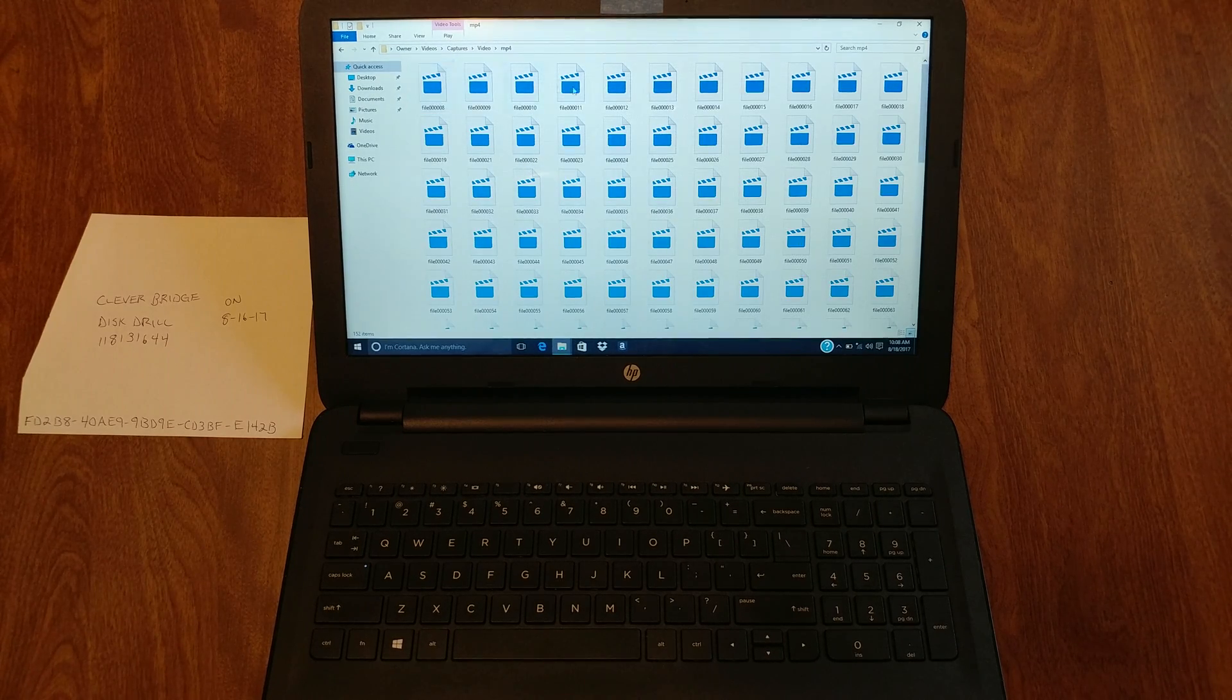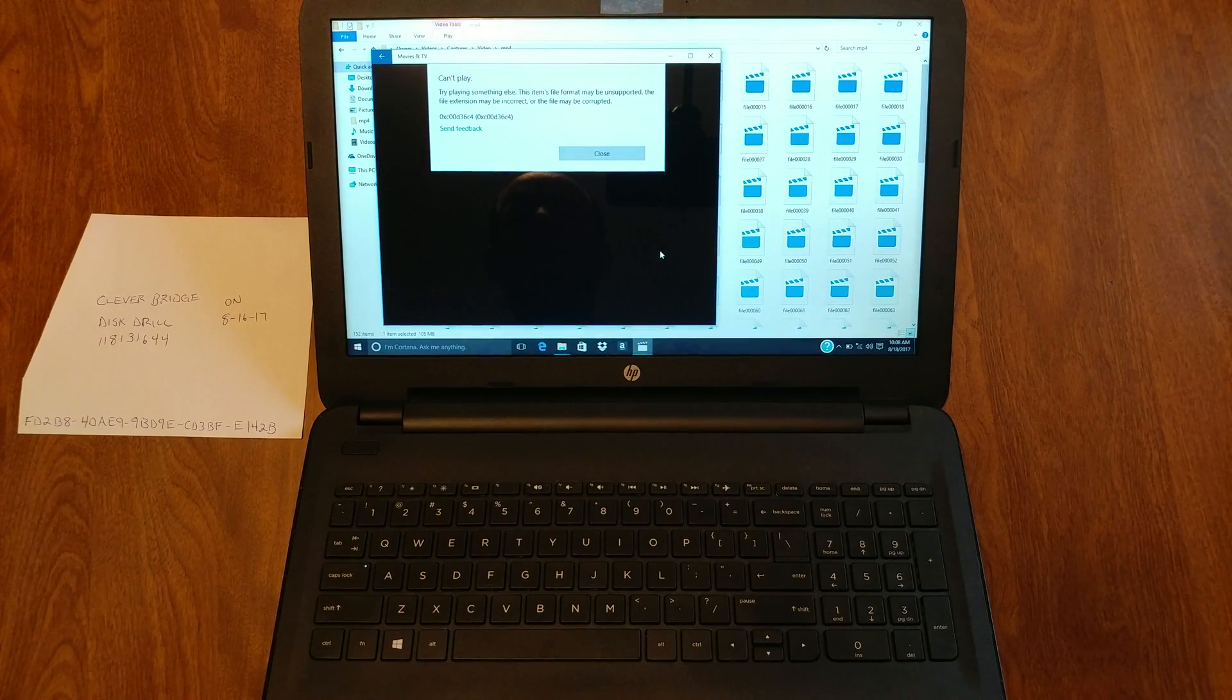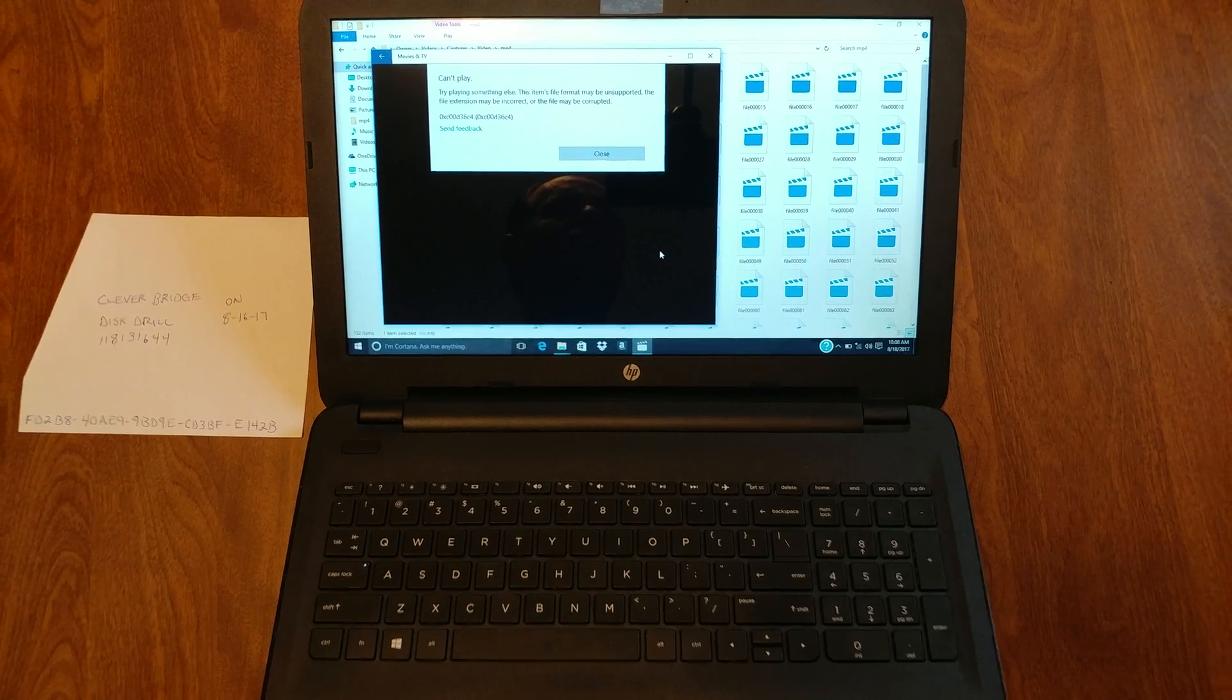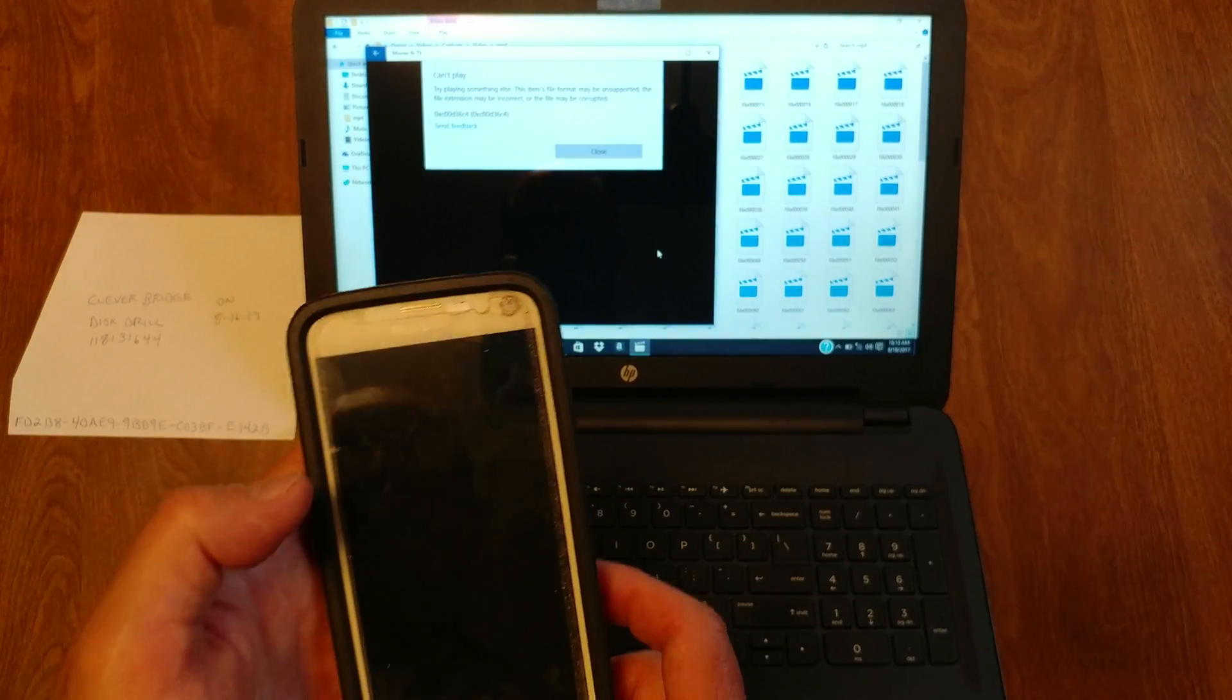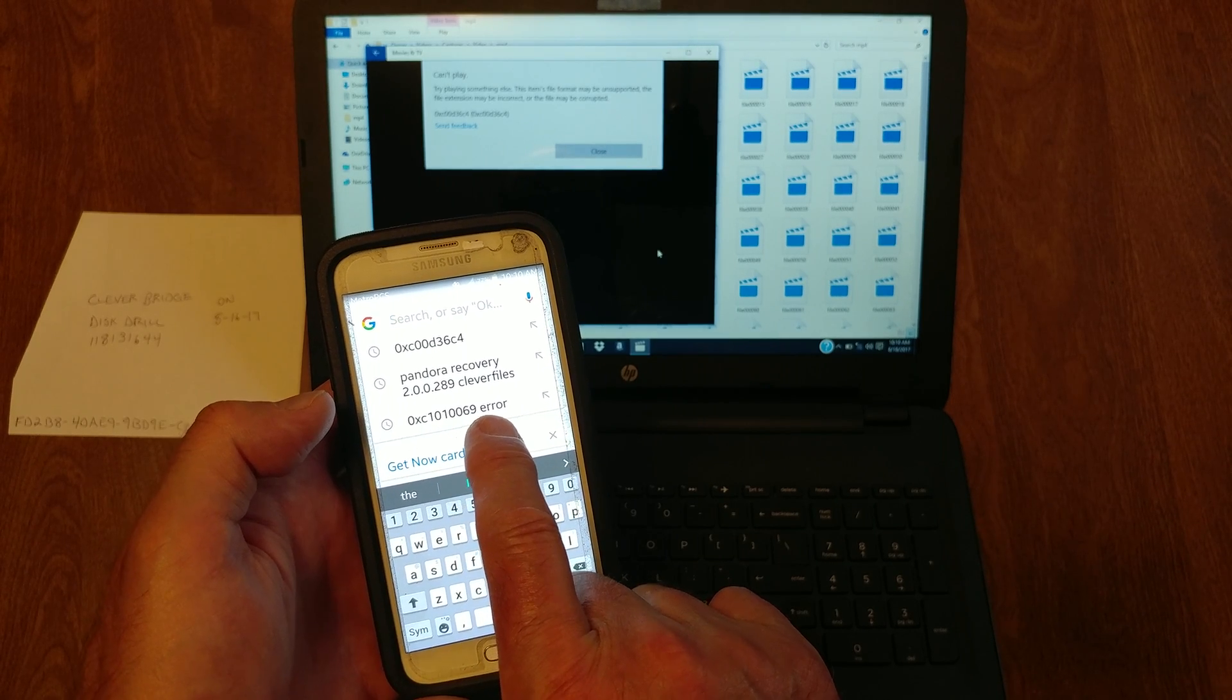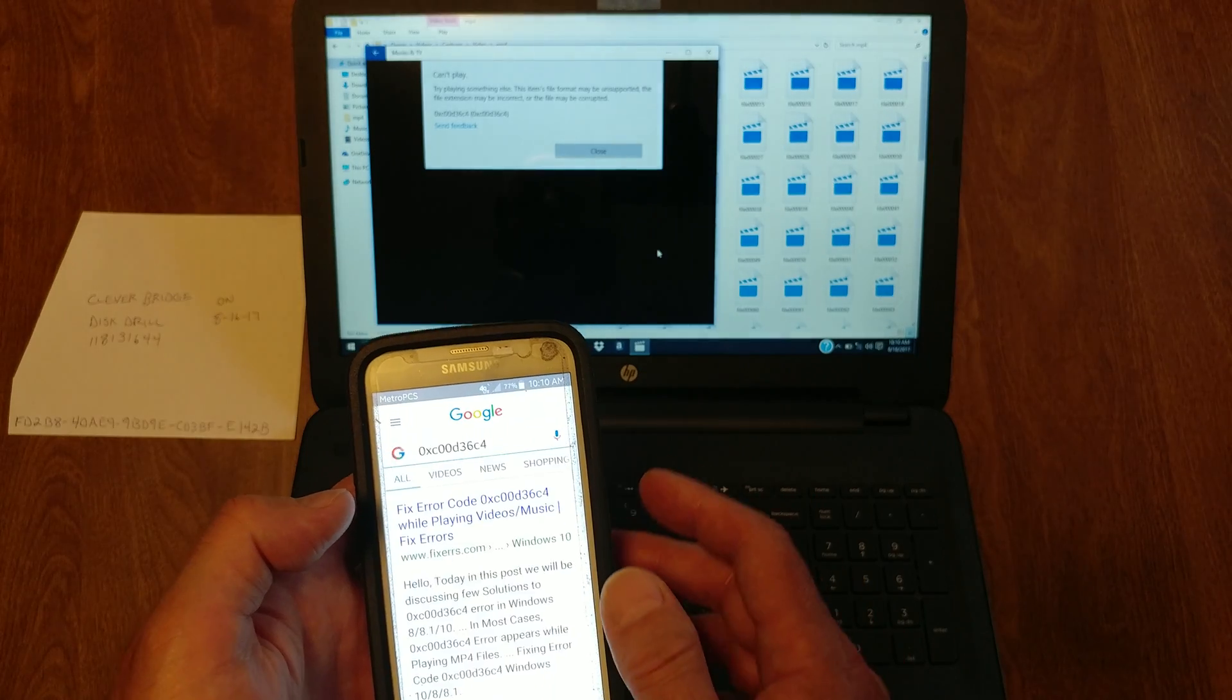We'll just click on any one right now. We have them opening with Google Movies and TV. Can't play, error code 0xc00d3. The first time I tried to do it I got this error 0xc101069. Now I did it again I'm getting this one, 0xc00d36c4.